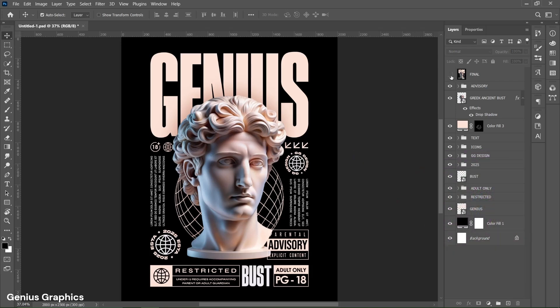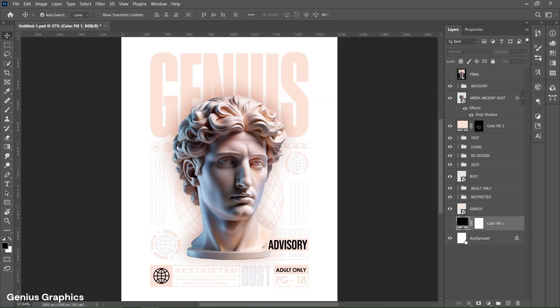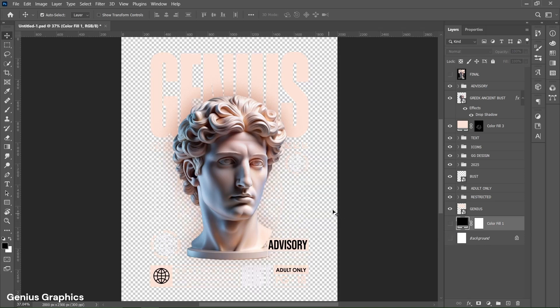Hide the top layer, then hide the black solid color layer. Lastly, hide the background layer to make it transparent.